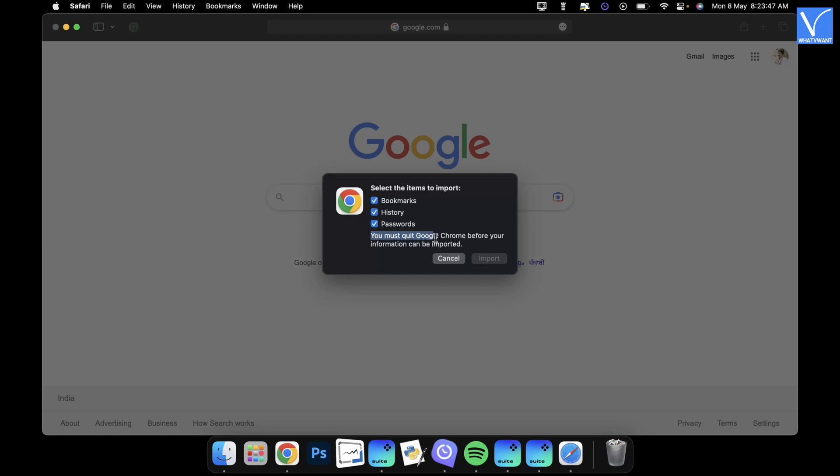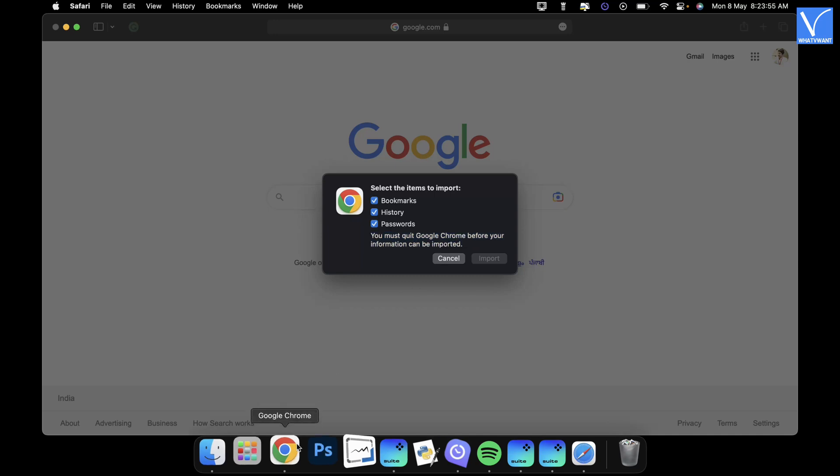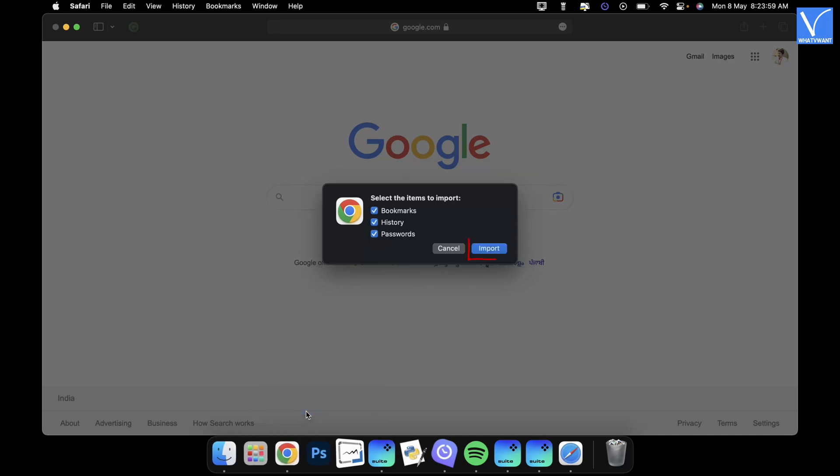If you find a message as highlighted in the tutorial, then you need to close the Google Chrome browser on your Mac. The import option will come to visible state as soon as you close the Chrome browser.